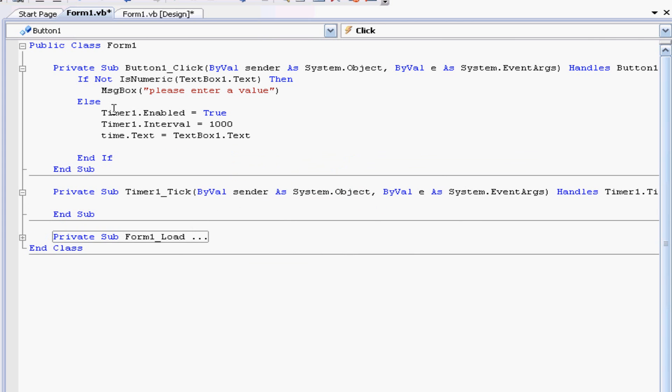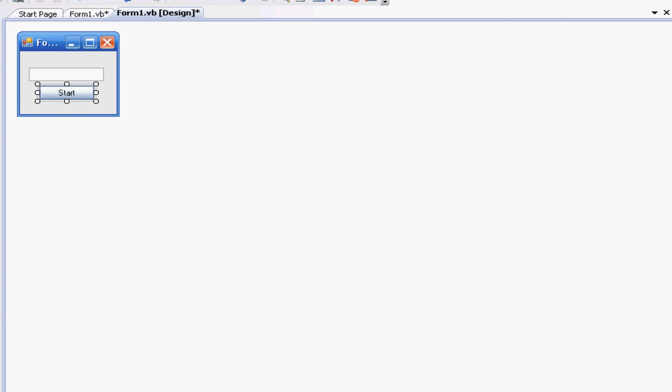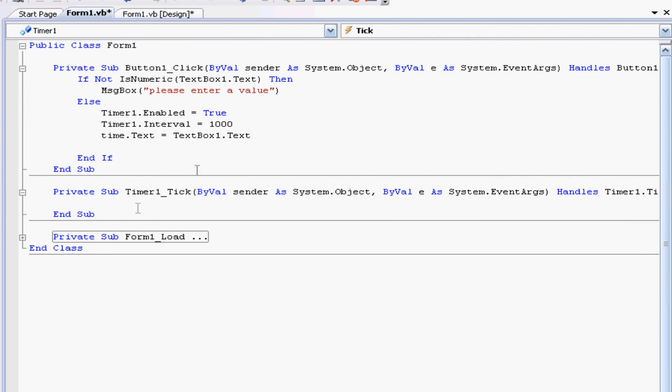All right there we go, so we check to see if there's a number, if there is we'll turn on the timer. So if we go back we need to double click on the timer or just go down here, and in this we just need to tell the timer what to do if it hits zero or if it hasn't hit zero.